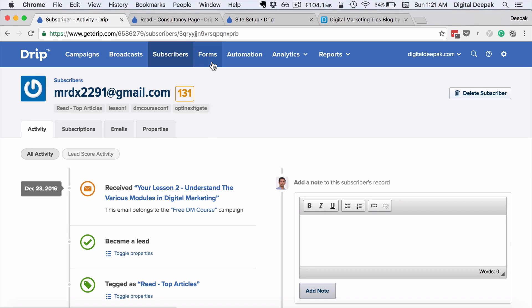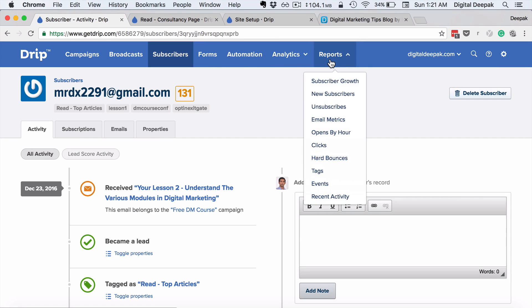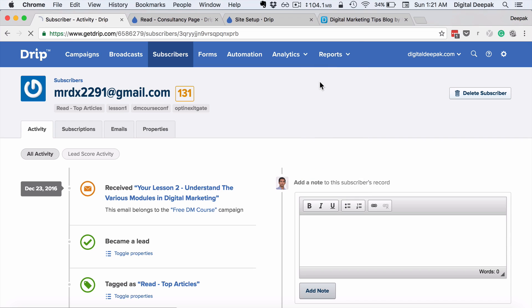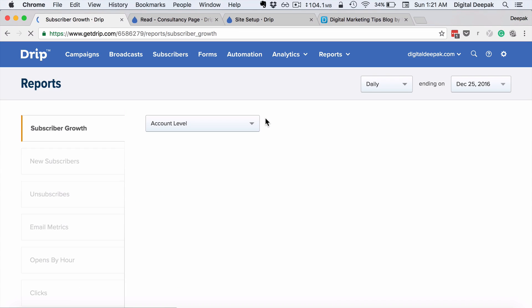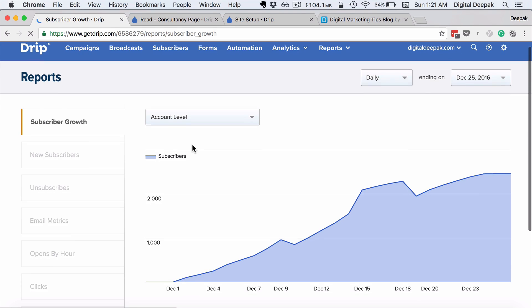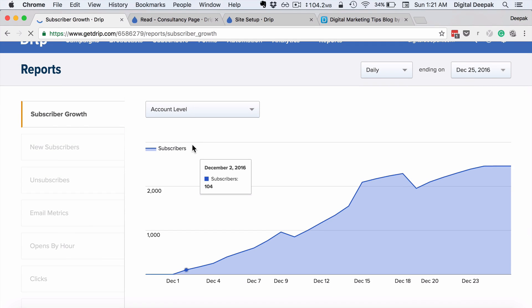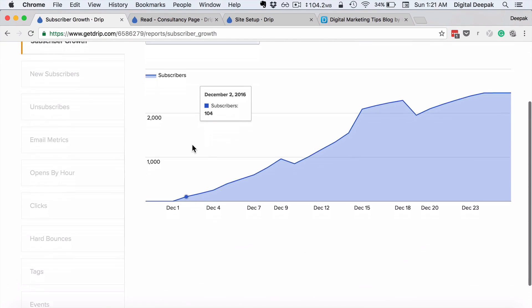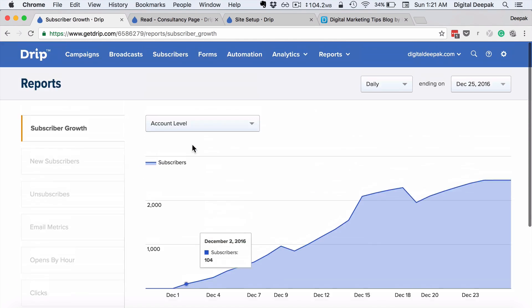Then you have forms—you can create forms on your website, but I would recommend some other tools such as OptinMonster which I use to collect the leads from the website and put it into Drip. Then you have reports, you can have metrics, you can have subscriber growth. So let's go ahead and check what subscriber growth has to offer. This is subscriber growth over time, and you have many other metrics like this.